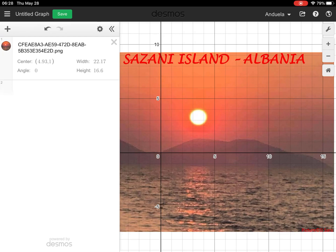Hello everyone! In this short video I will try to walk you through the process of drawing various functions on Desmos and explain how to connect them smoothly. You can think of it as drawing continuous piecewise functions.